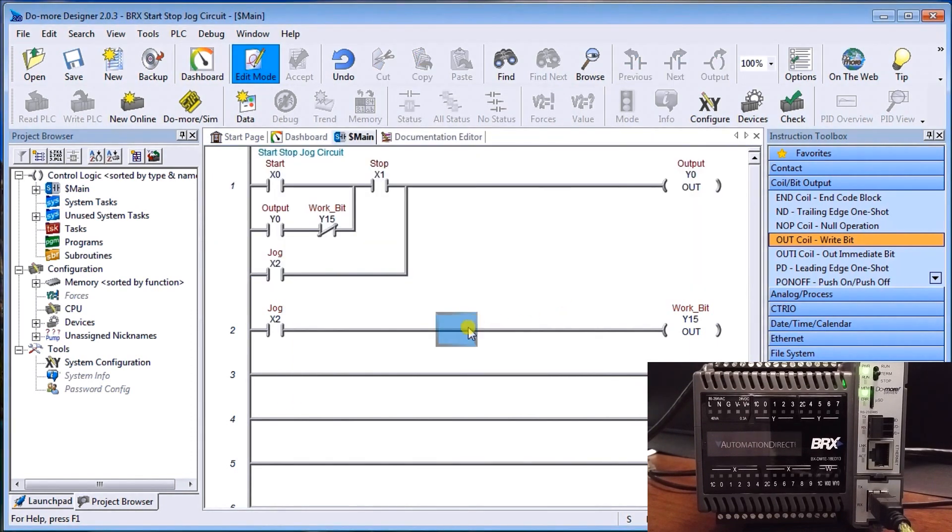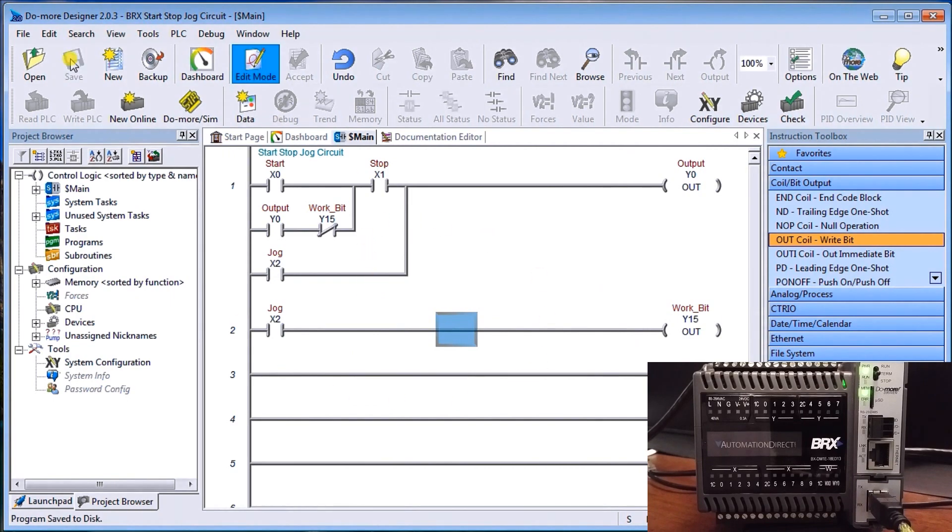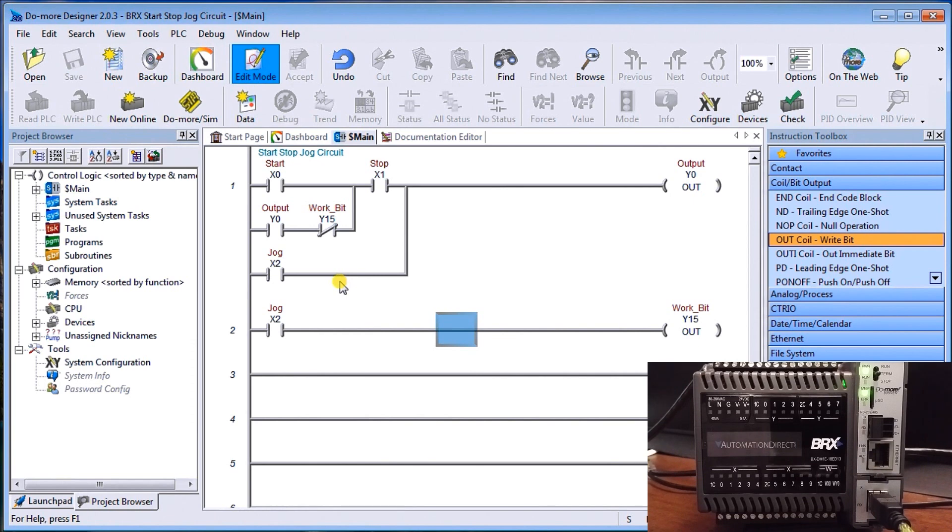So there's our completed program. And we can just hit save for that. And now it's saved into our memory. So everything's good. The next thing we want to do is actually connect to our controller.